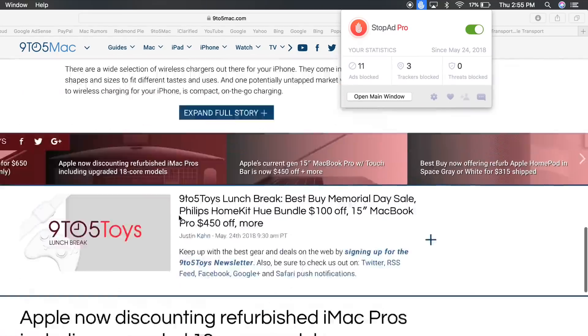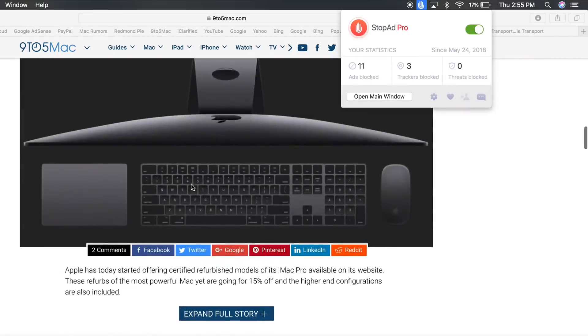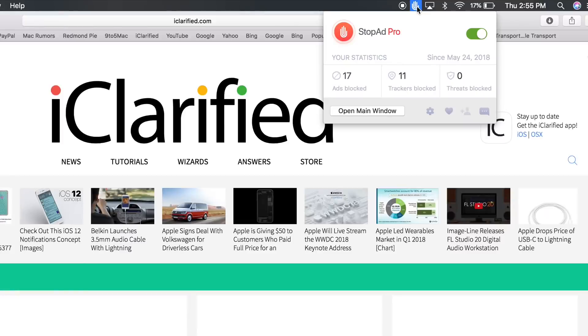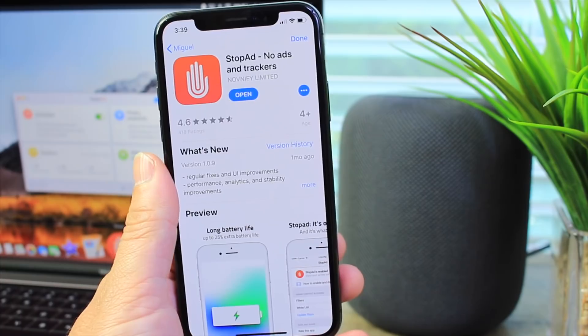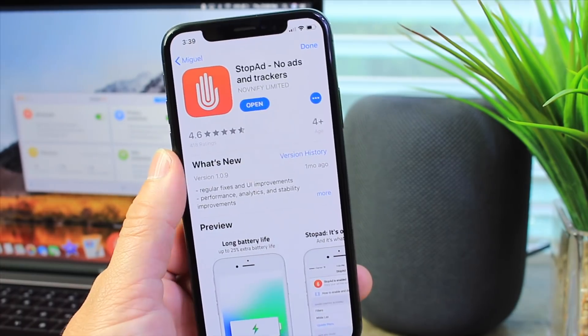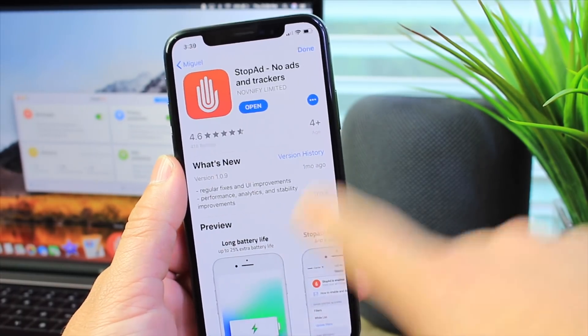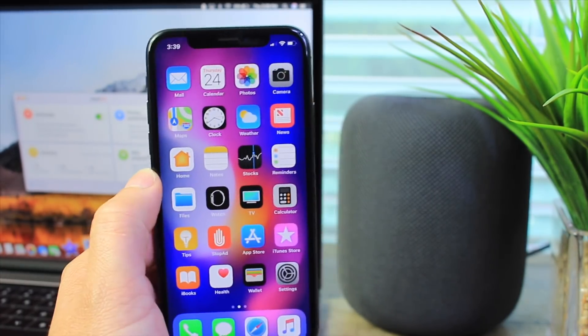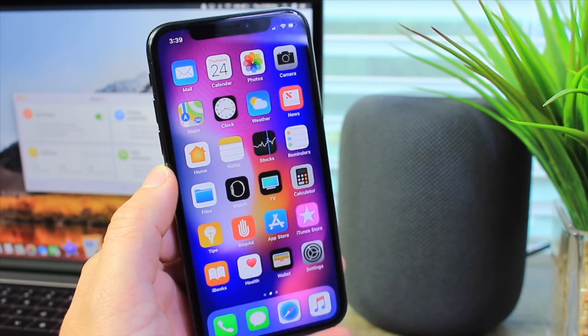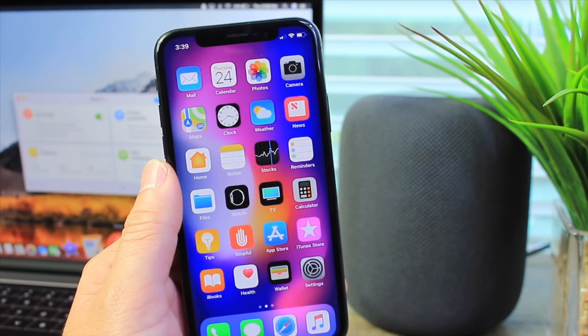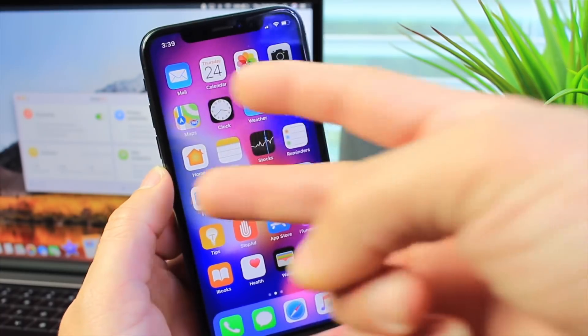We get blasted with over 5,000 ads a day believe it or not, and the user experience really does improve with blocking ads and the battery as well. So I highly recommend you check it out. Links will be in the description down below. You can download it completely free from the App Store. I hope you guys enjoy the video. Thank you for watching and I'll see you on the next one. Peace.